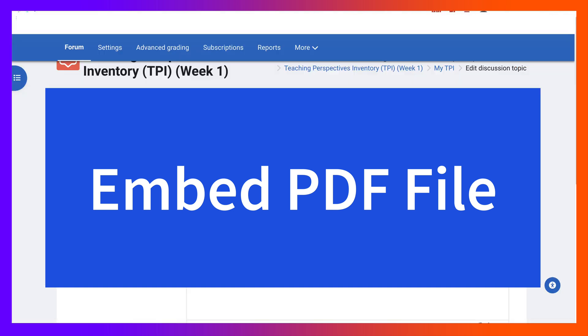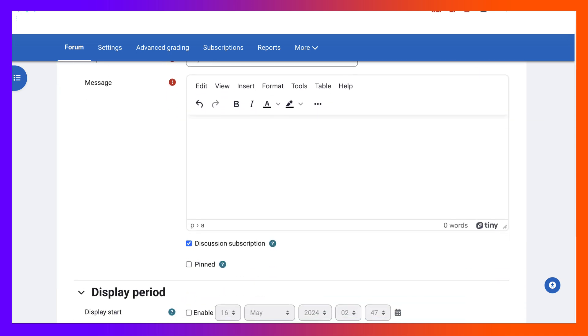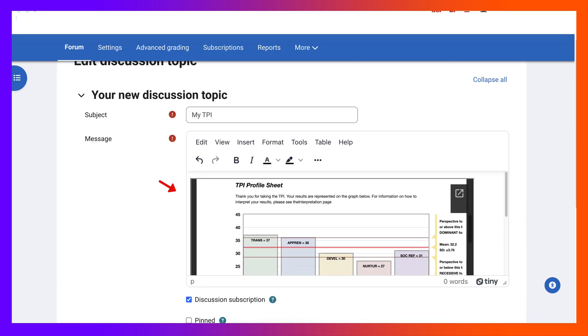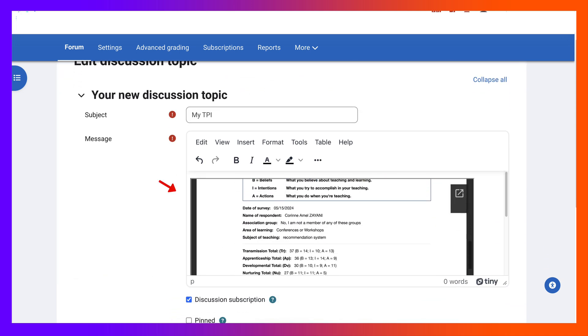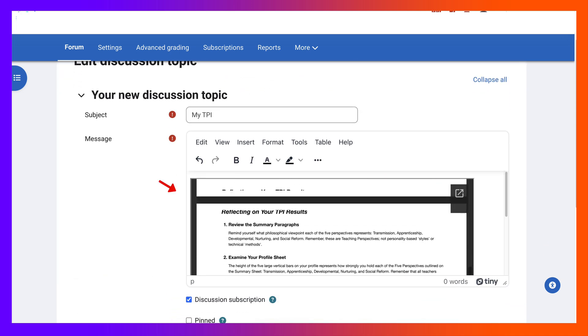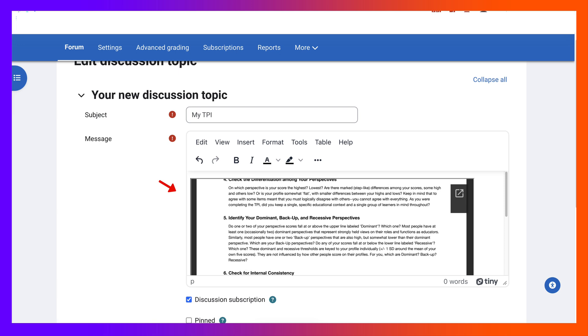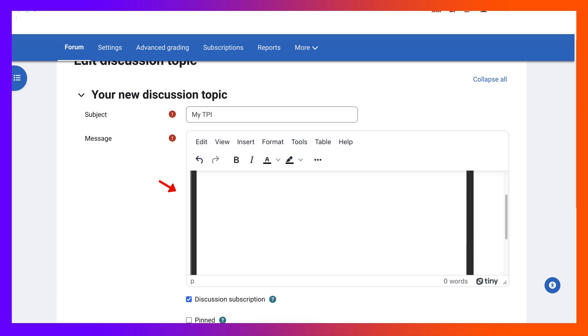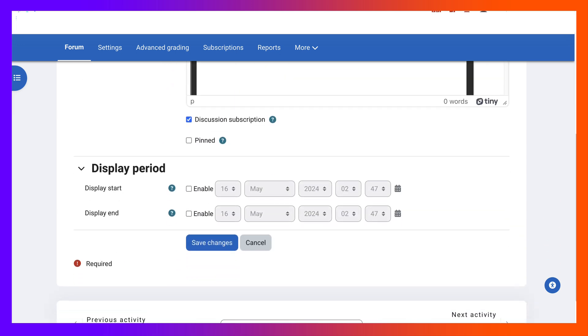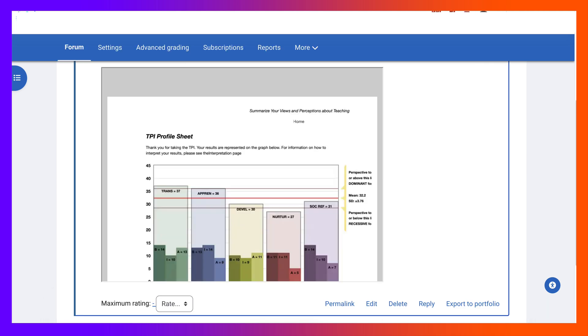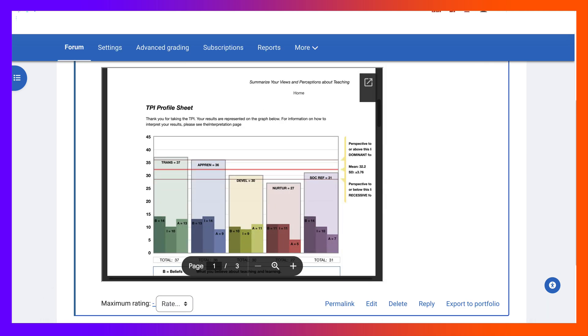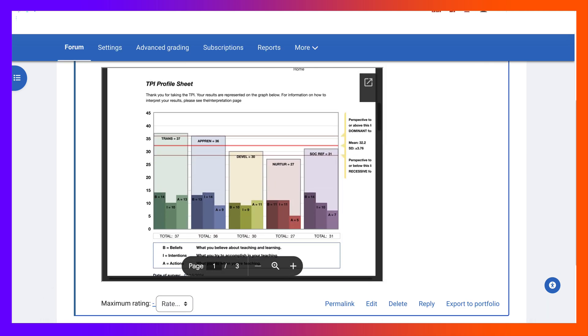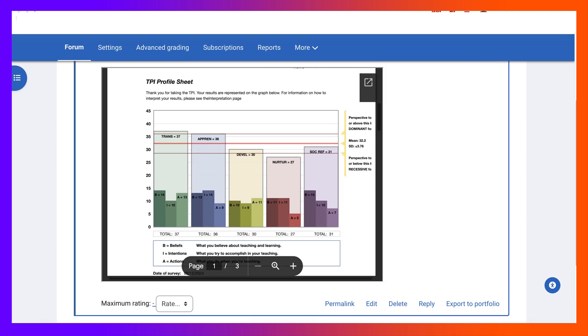All right, so here it is, you can see the PDF file and that's it, it's as easy as that. And I'm going to save the changes so that everyone can simply view it directly from a Moodle editor.